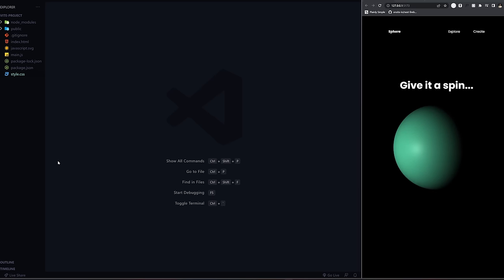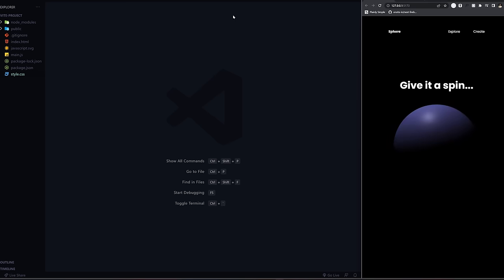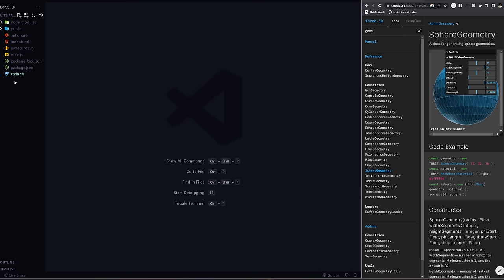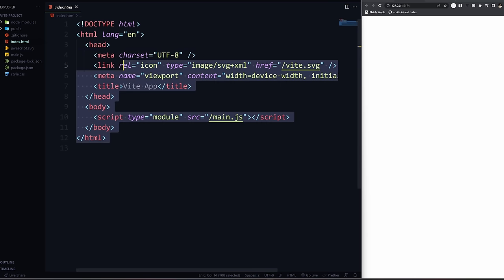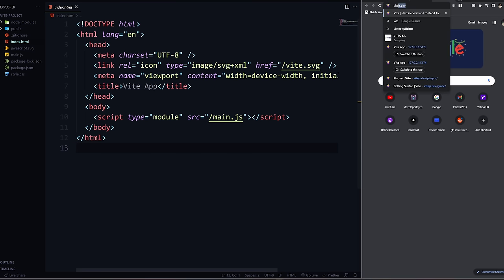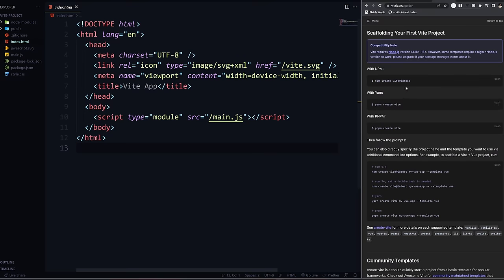Let's get going - really excited about this one. We're going to start completely from scratch. I just have an empty main.js, a style.css that's empty, and an index.html that's also empty. I initialized this project with Vite. All you need to do is run the command 'npm create vite@latest' and that's it - you're ready to go.